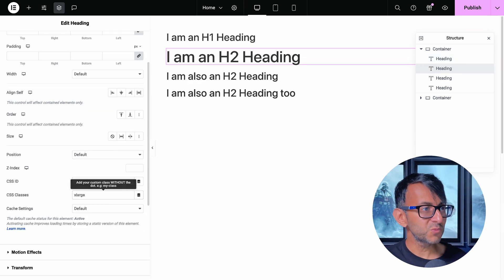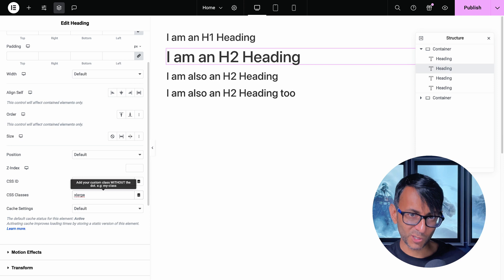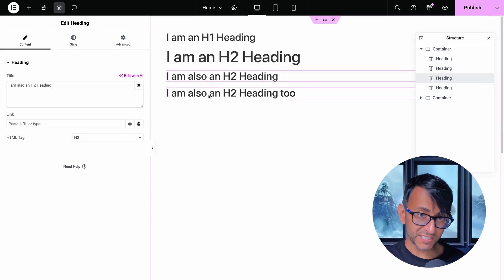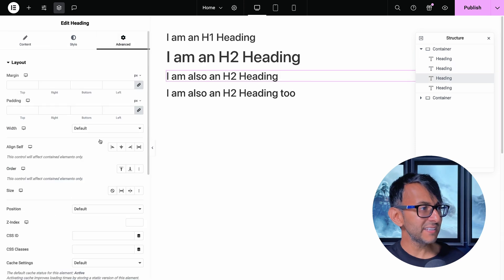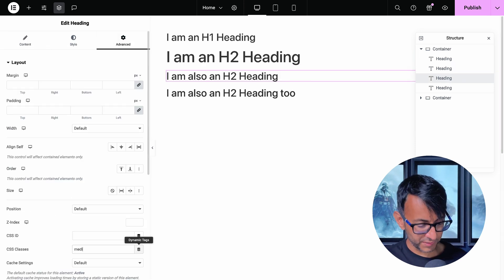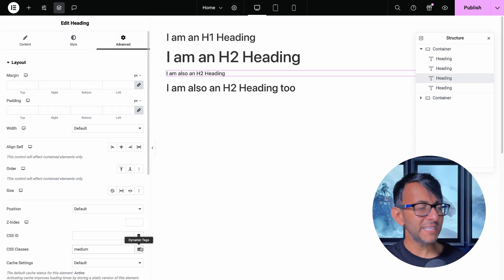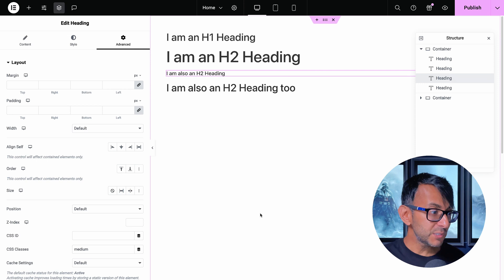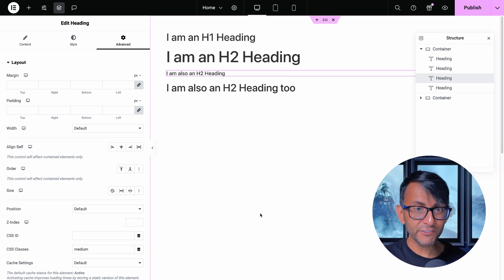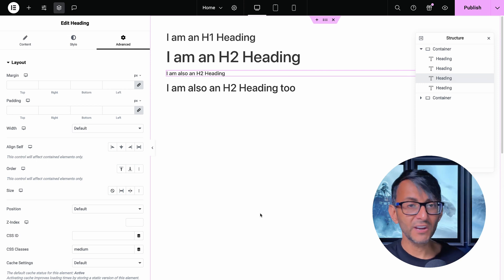Let's go to this H2 heading, and we're going to call this one xlarge. Look at the change. Let's go to this H2 heading, and I'm going to call this one medium. How easy was that for me to apply different styling via the class name.